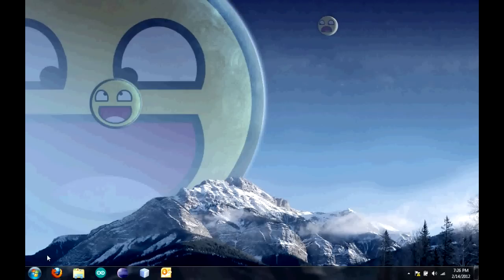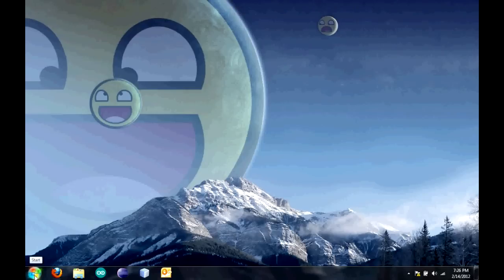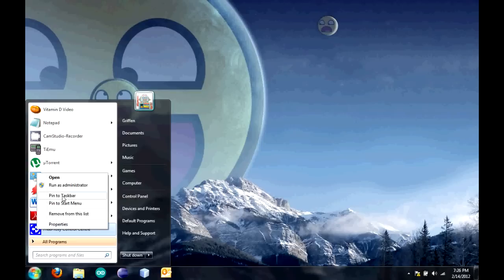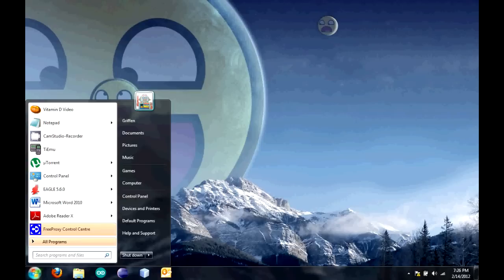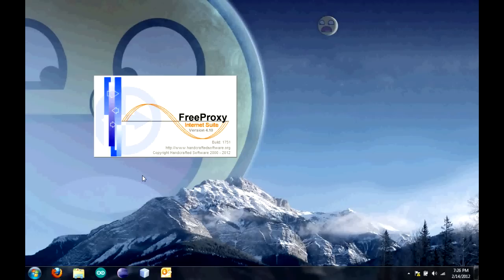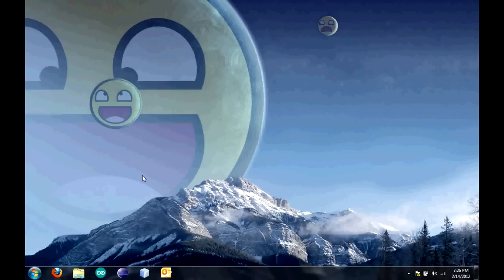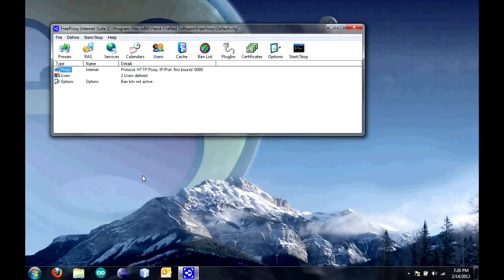We can go to start and run the program that we just installed. You're going to have to run this as administrator in order to start the proxy. Right click, click run as administrator, and then click yes. Wait for it to load. Once it loads, you're going to want to click on the thing that says proxy. Double click on that.